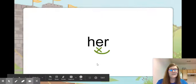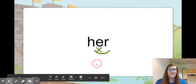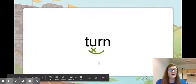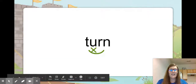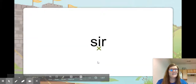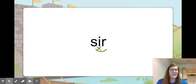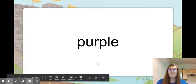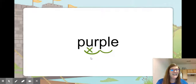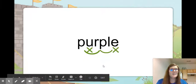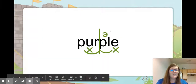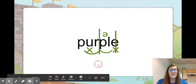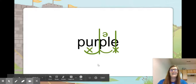This word is her — she fixed her hair. Here we go: we have U-R in this one — turn. He went to make a right turn at the red light. And this word is sir — you should say yes sir to a man. Let's look at this word: we have U-R, and then we have that P-L-E ending, so that's two syllables: purple. Remember that P-L-E is going to make a schwa sound between the P and the L. I have a purple marker.